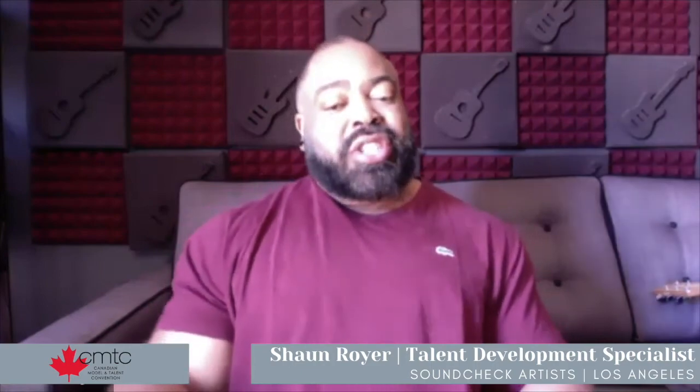Number three: you've got to practice your song. You would think this goes without saying, but I've been at conventions and auditions where people are learning their songs in the hallway. You need to make sure that you practice your song and make sure that every note is correct. When you're practicing, go line by line or even word by word and make sure that each note is correct. Don't skip by a word or a note without knowing exactly where it is. The notes are the building block of the house — you don't want a foundation that is not absolutely solid.